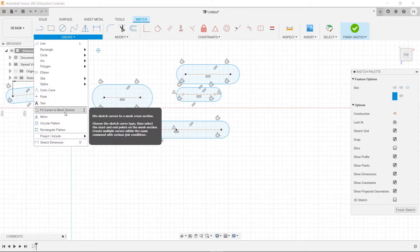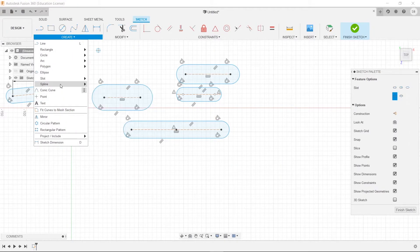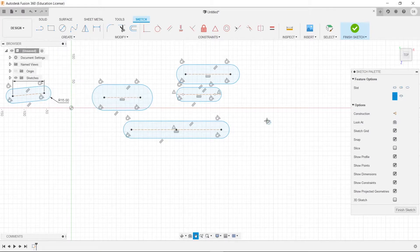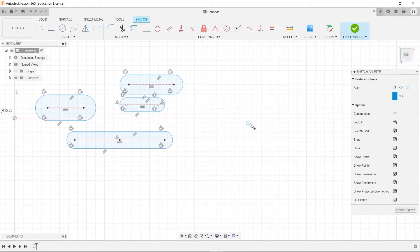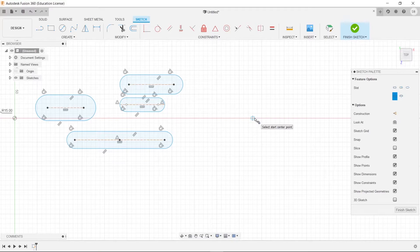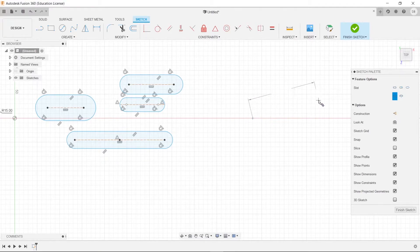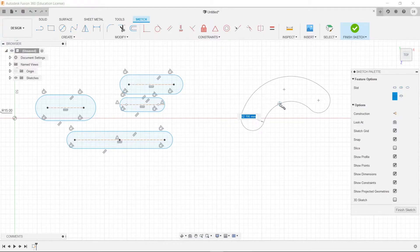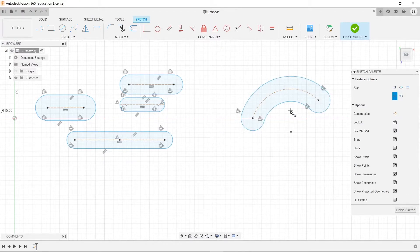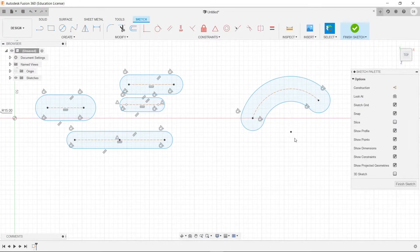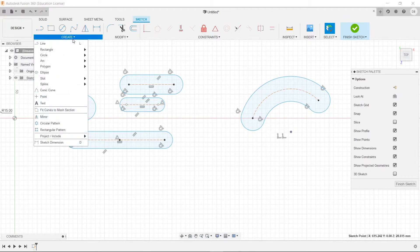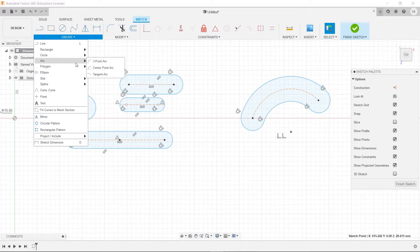So, next we have our arc slots. We have a 3-point arc slot first. And what this does is it takes the distance from the center of the left arc, the center of the right arc, and then the arc that connects those two, and then you're going to create the thickness. And so, you'll see here, this is your distance here.